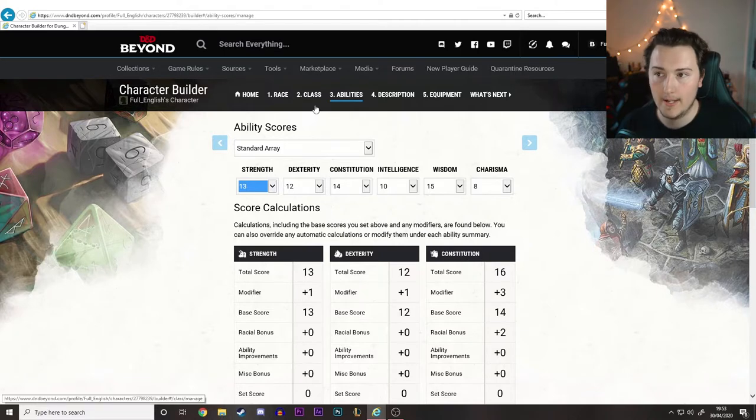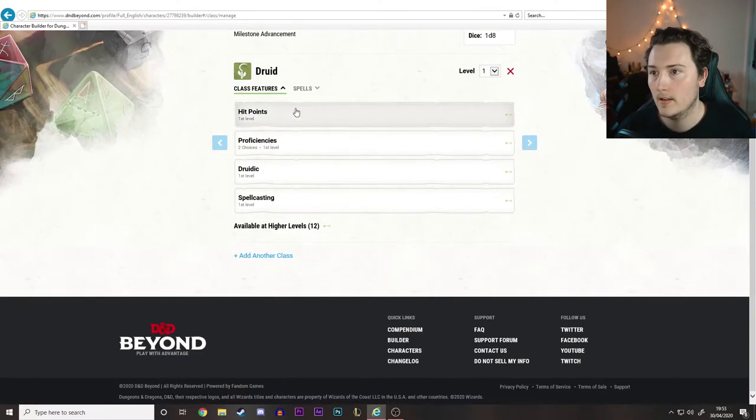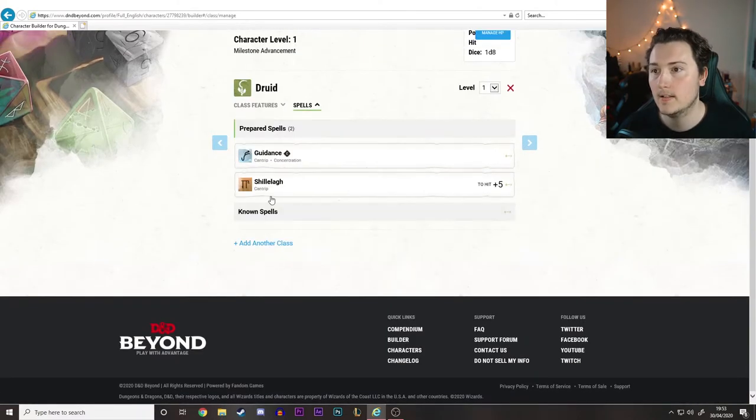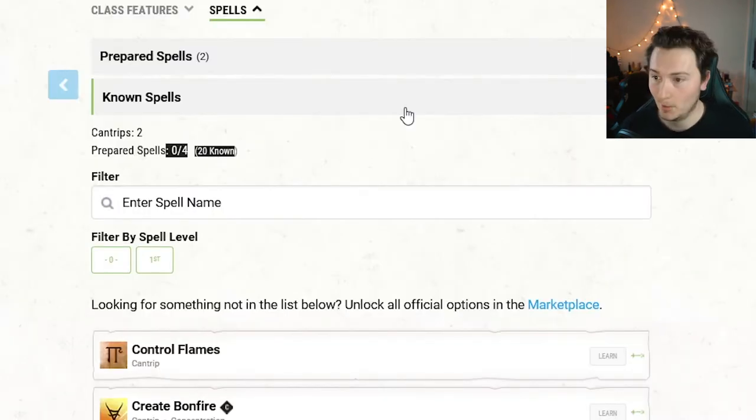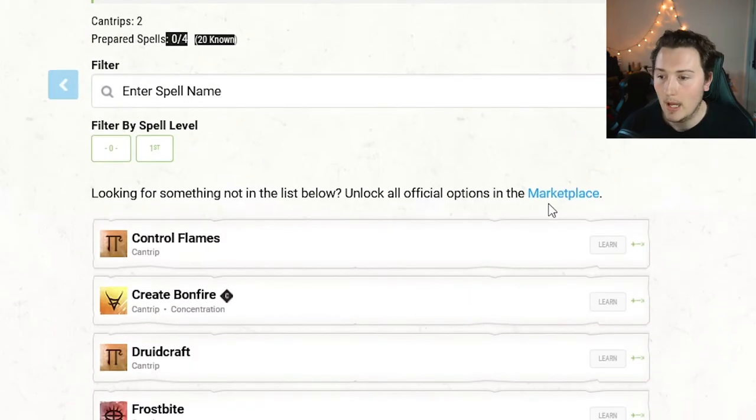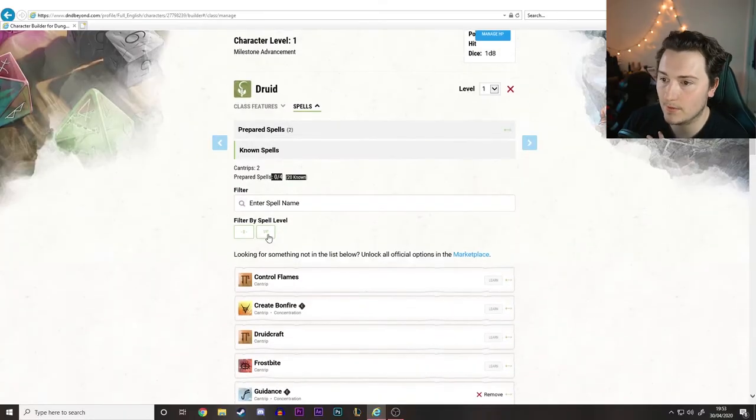Now that we've got our stats sorted out, let's go back to spells, because we can suddenly add a couple more - jumped from one to four prepared spells. So for actual first level spells, again one utility, one damage, and whatever else you want from there.